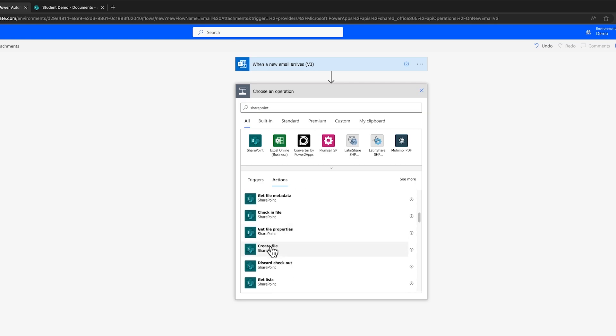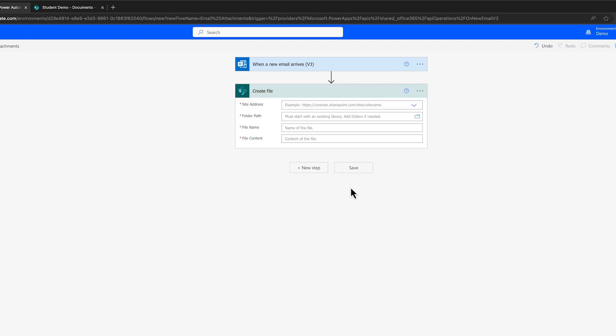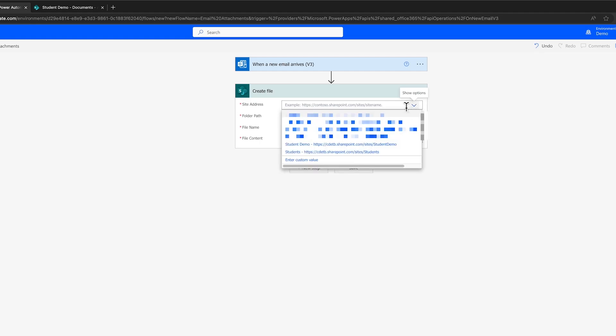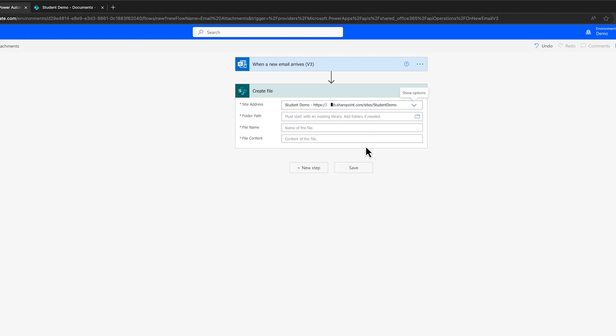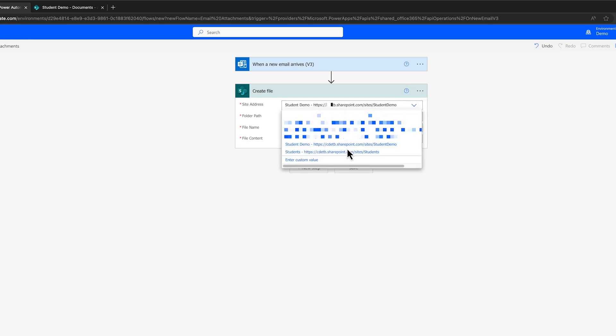Now let's configure the action. We have to set the site address. In our drop-down list, we see the student demo site. I'll go ahead and choose that. Note, however, that sometimes it can happen your site may not appear in this list. If that happens, you can add a custom value.